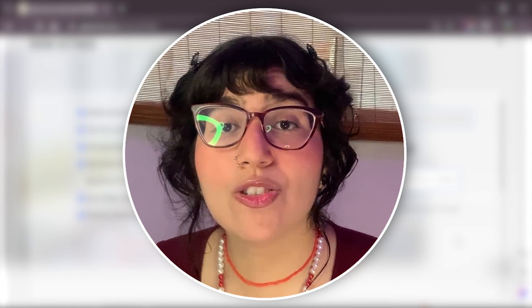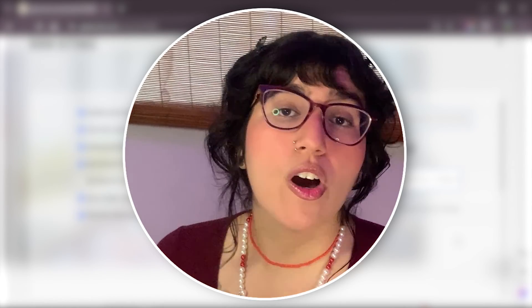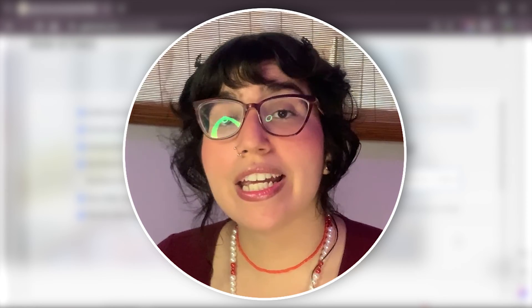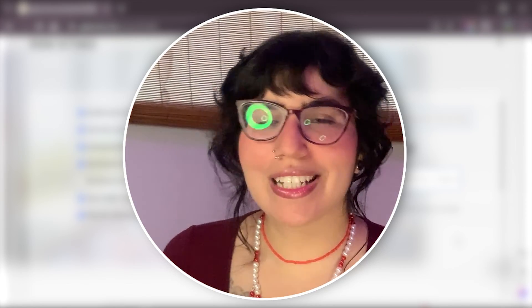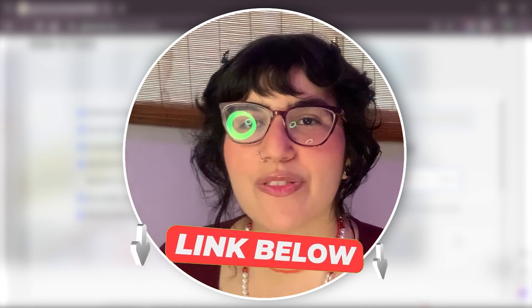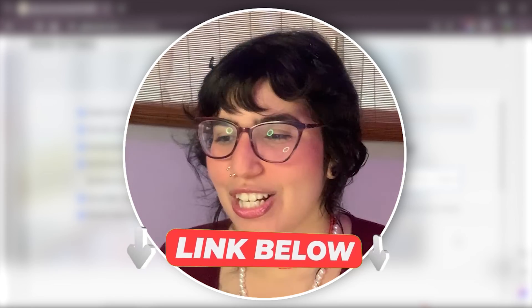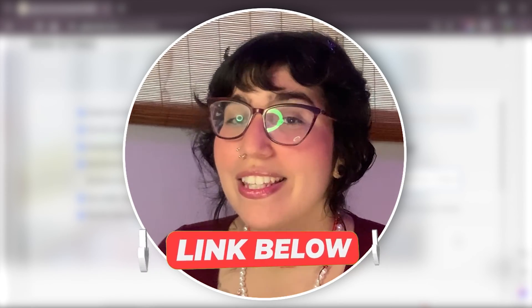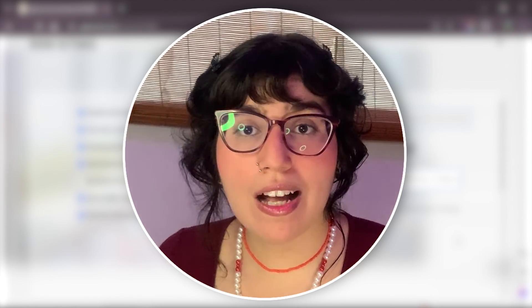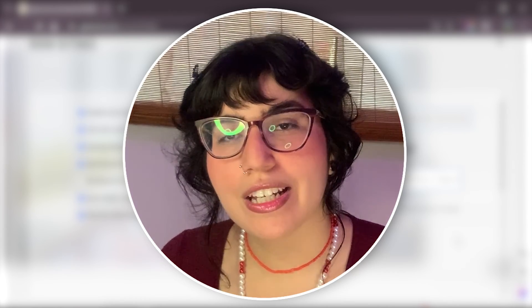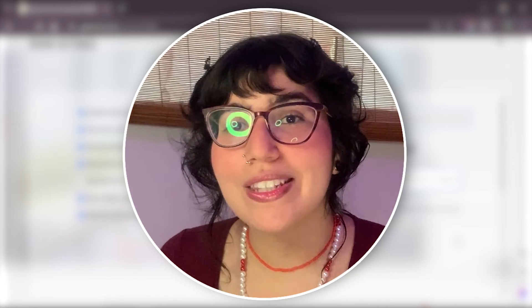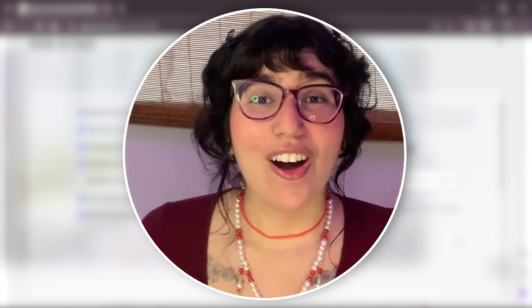So if you don't know how to integrate Mentimeter or Miro in your rooms, don't worry about it. I'm going to leave below the links from the tutorials so you can go and check it out. These tutorials will help you. It will be a plus to engage more with your community and have deeper connections with them.